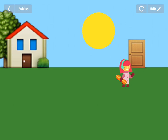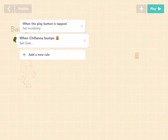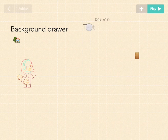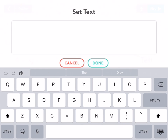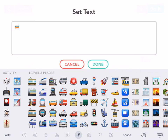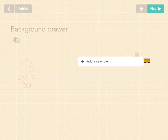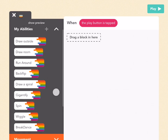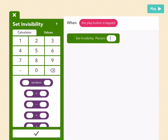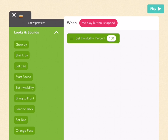Now let's get rid of that door and put a bus there. Add a new object, go to the object button, drag out a text object, and go to emoji to find the school bus. Press done. Like the house, we want it to be invisible at first. Add a new rule: when the play button is tapped, go to looks and sounds, find set invisibility, drag it out, and pick 100. So we don't see it at first.